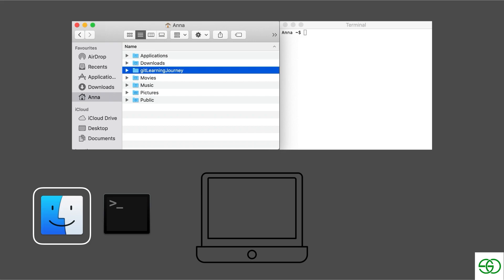But in order to do the same thing in the terminal, we have to use a command. And the command we use is mkdir, which stands for make directory, and then we pass in the name of the directory that we want to create. So let's see this in action.